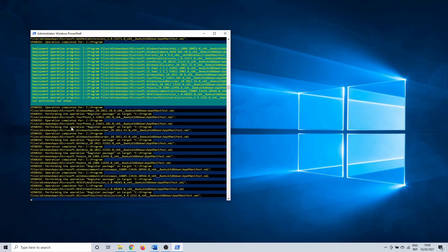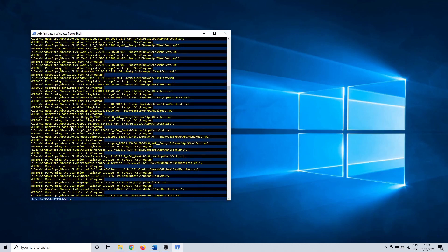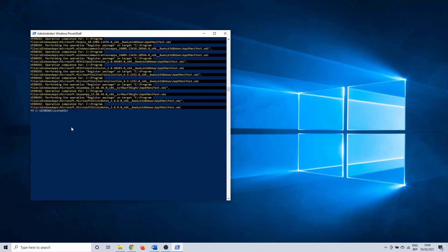After this you can try your settings menu once more, but it might be that you need to restart your PC first. If it isn't working yet, continue with the next method.